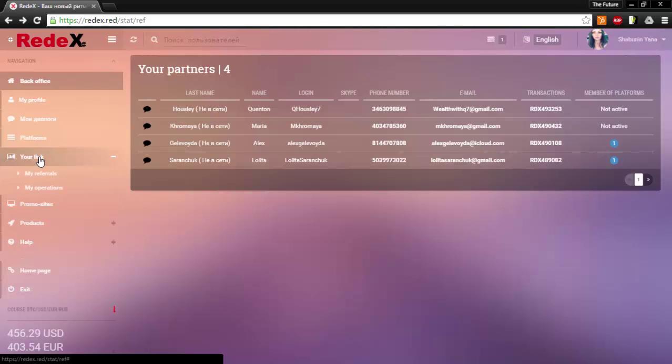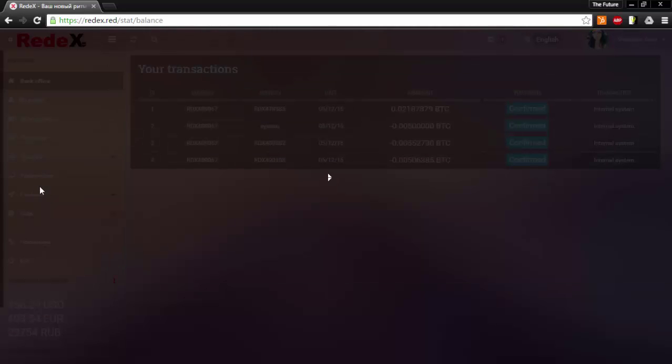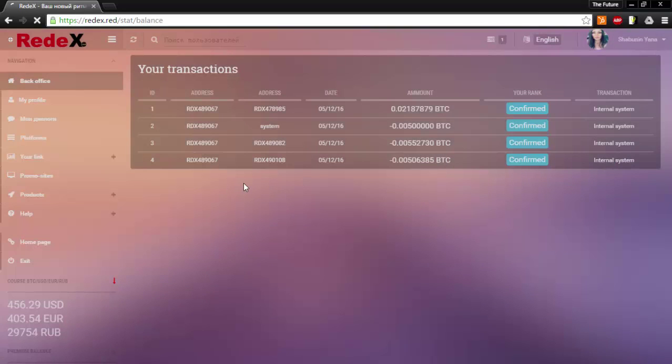Under the your link tab you will see the tab that says my operations, which will show you all of the transactions that have been done through your account.